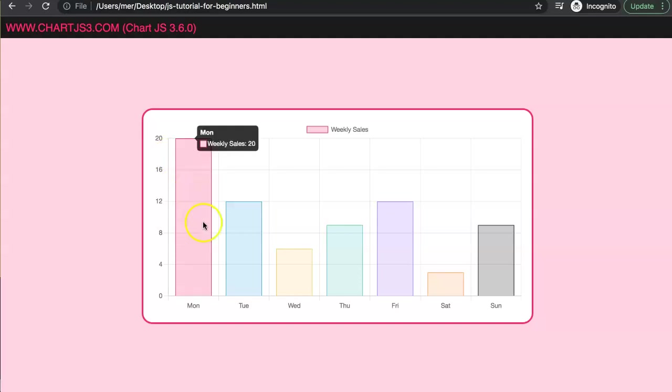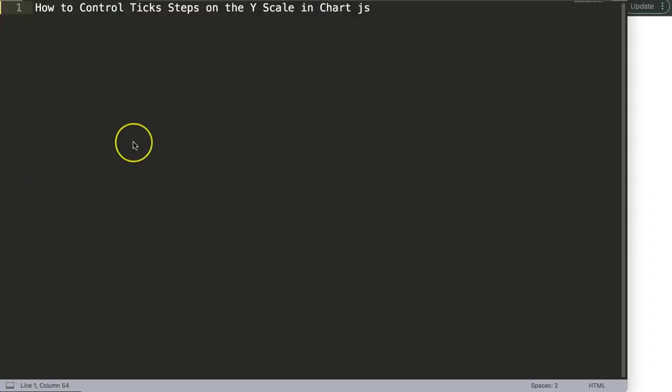So let's start to explore how we can control and modify the Y scale calculation here. In this video we're going to focus on one of the viewers' questions, which is how to control the tick steps on the Y scale in Chart.js.